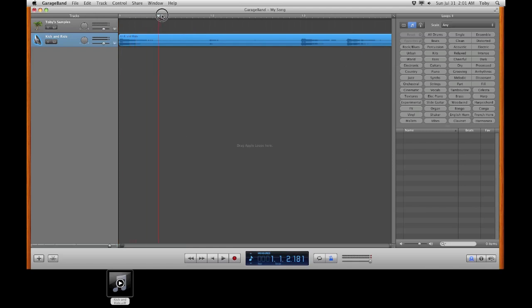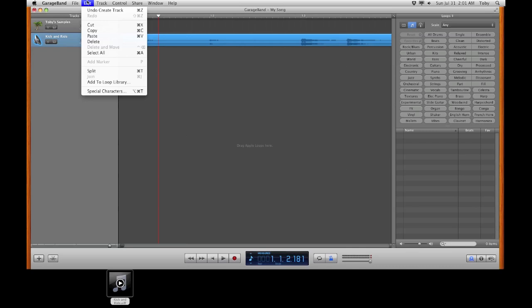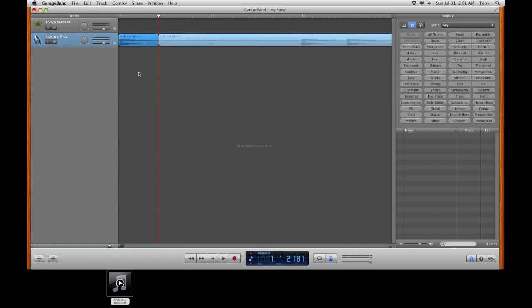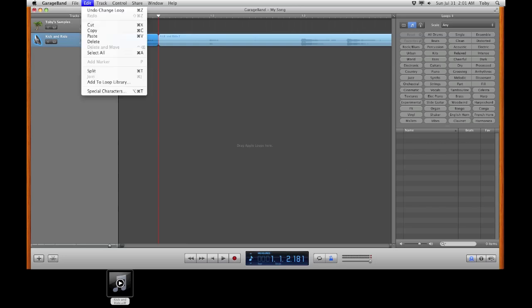Drag your guide here. And we're going to chop it up. Or split rather is what it's called in GarageBand. Go to edit in the menu. Down to split. A hotkey for that is Command T.